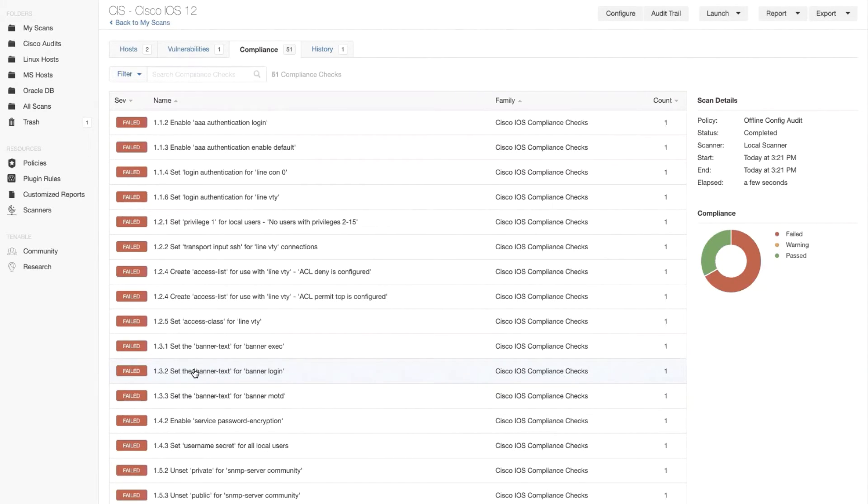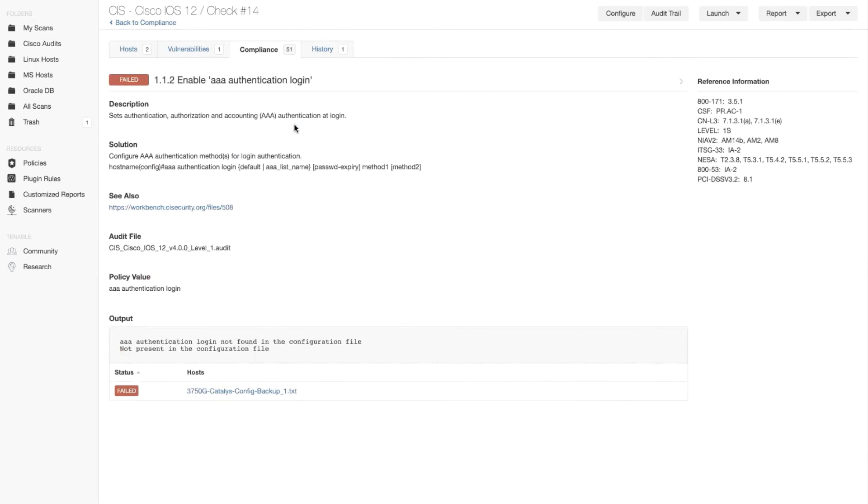Looking into the details for one of these, let's open that first one, AAA authentication login failure. So as you can see, the Nessus scan, the job that we just ran,